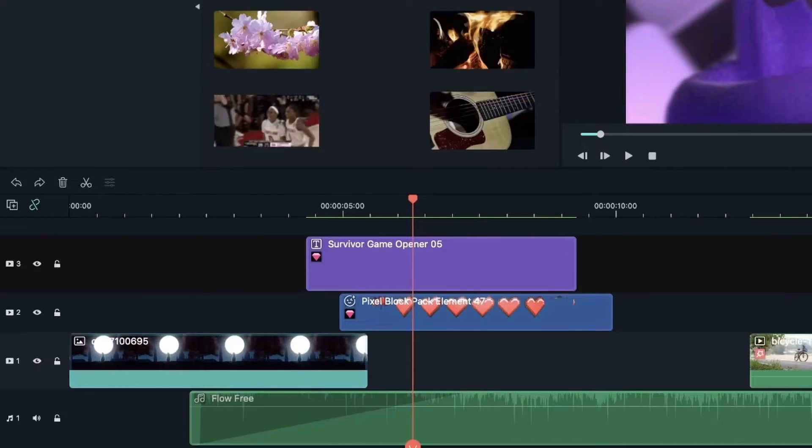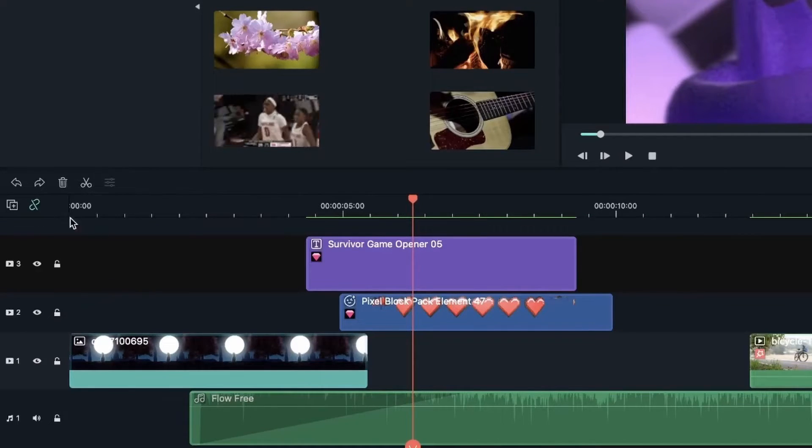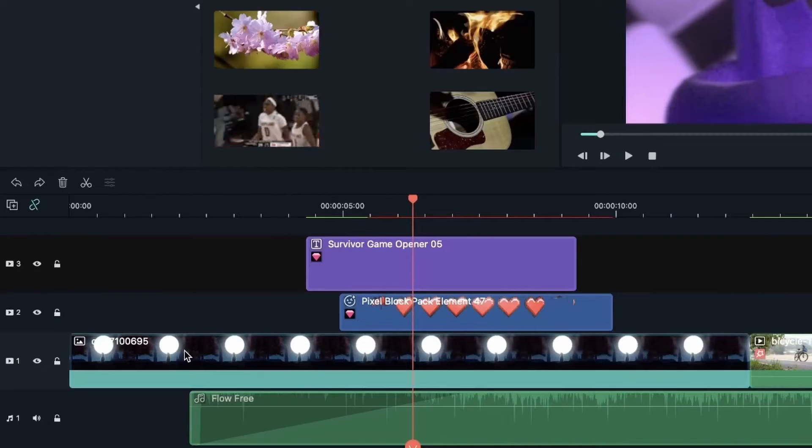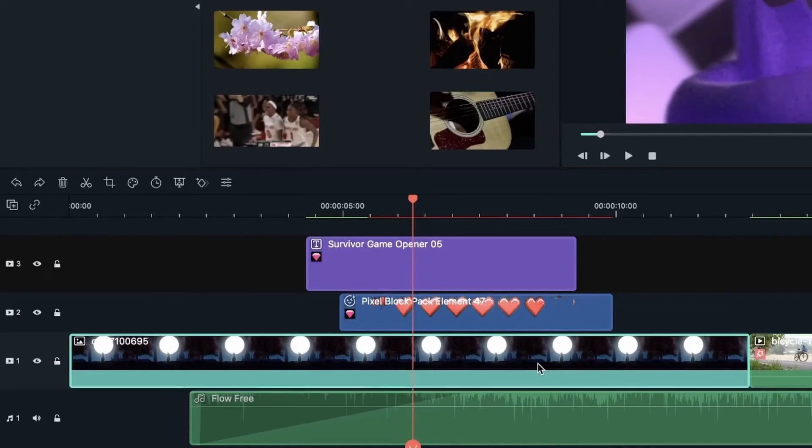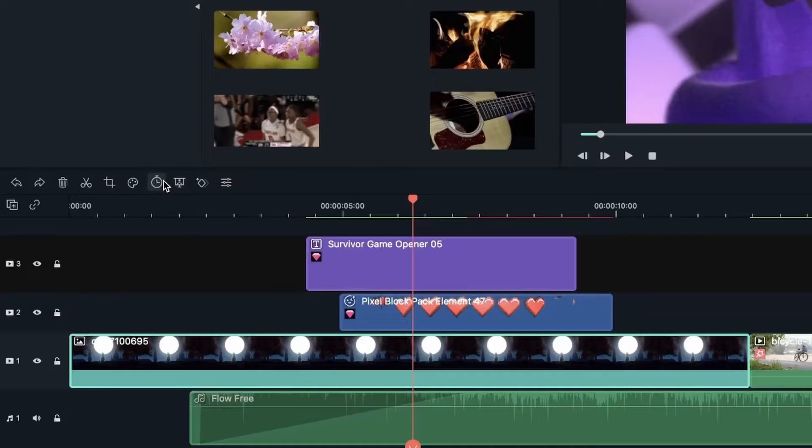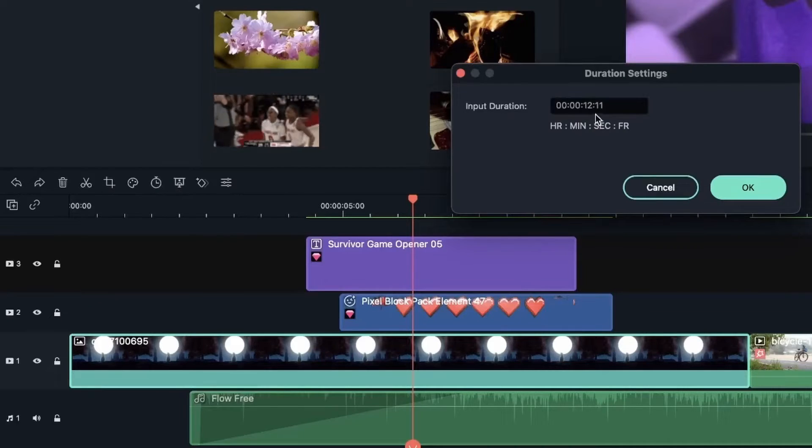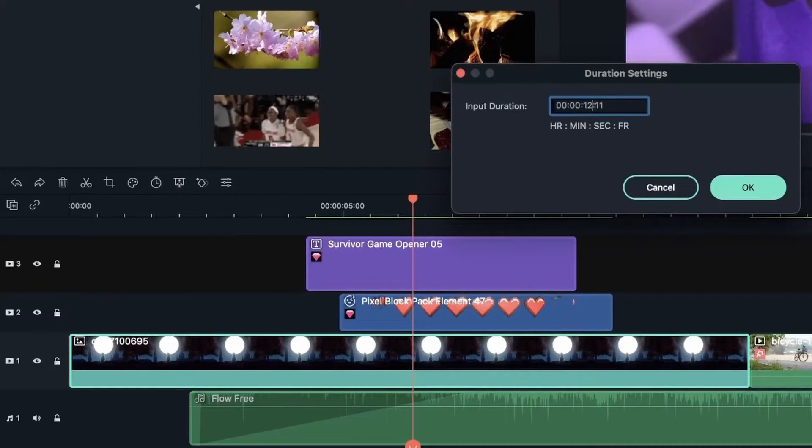Let's hit Ctrl Z. But if I had auto ripple turned on, let's go back. Let's turn this back on and do that again. Select the image. Turn this back to five seconds.